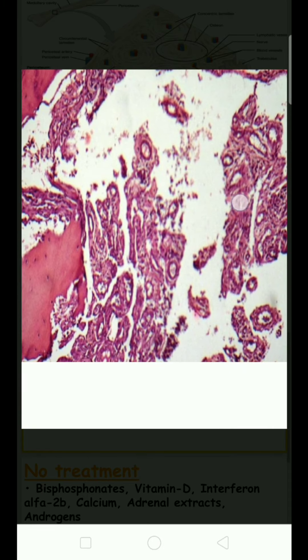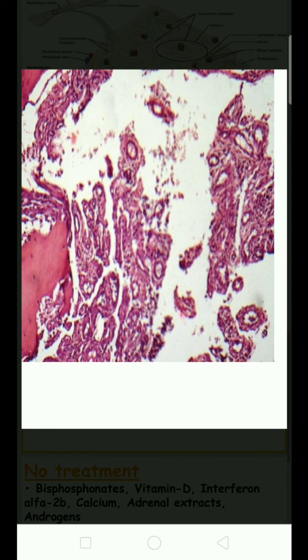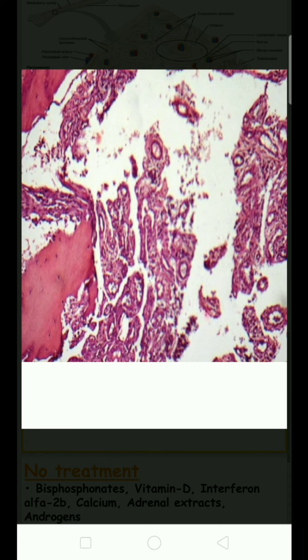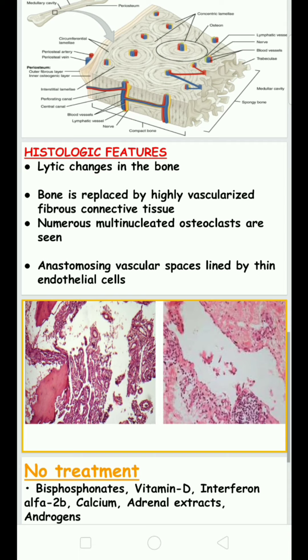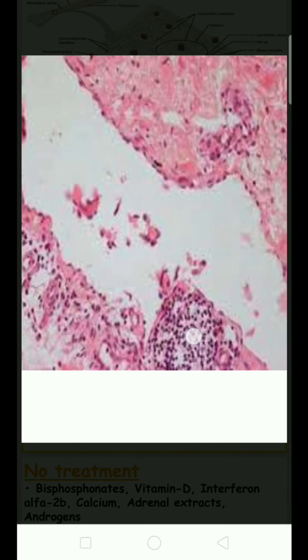Histological features show lightening changes in the bone surrounded by small, highly vascularized cells with endothelial cell lining. Numerous multinuclear osteoclasts are seen. These osteoclasts are formed when precursor osteoclasts group together, making them multinucleated in nature.